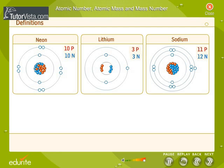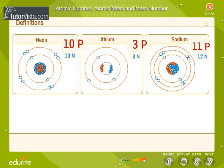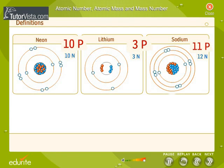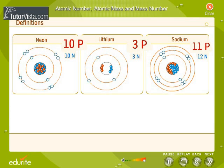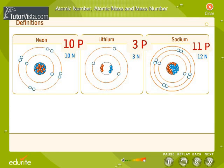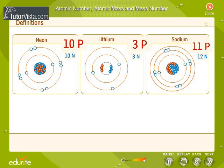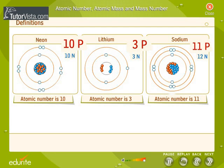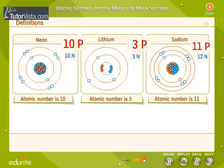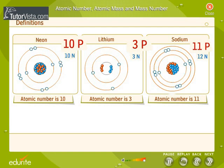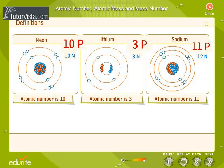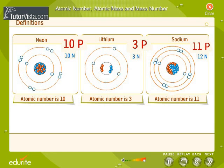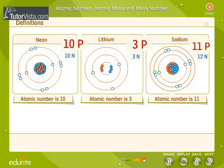Since an atom is neutral as a whole, the positively charged protons are usually equal in number to the negatively charged electrons. The atomic number is the most important factor that determines what an element is and how it will behave, i.e., its properties.